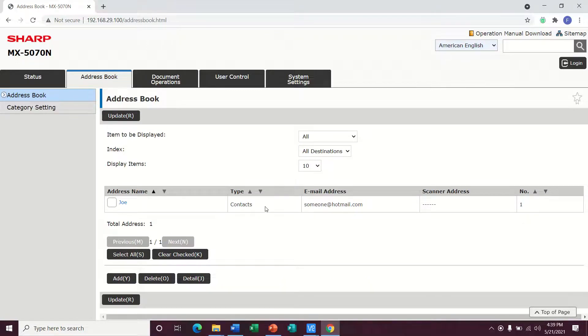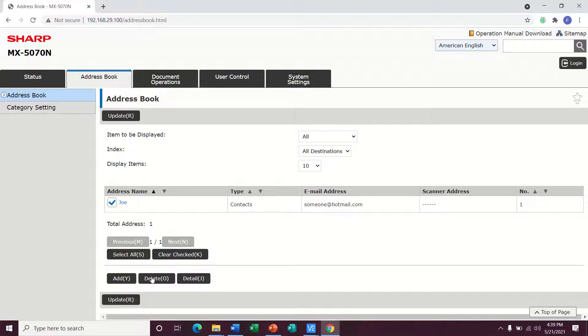If you need to delete a user from the address book, you can just put a check mark right next to their name, come down here and hit delete.